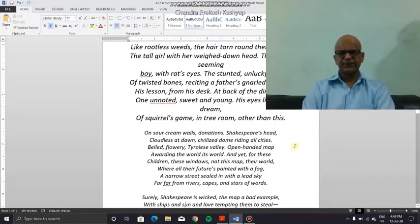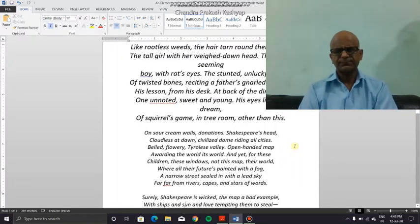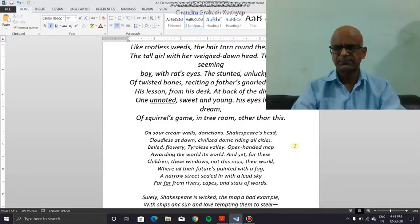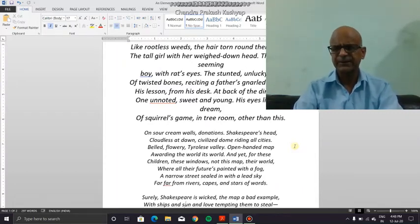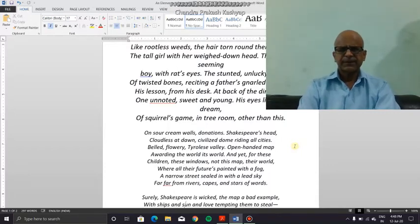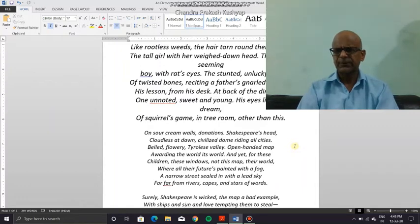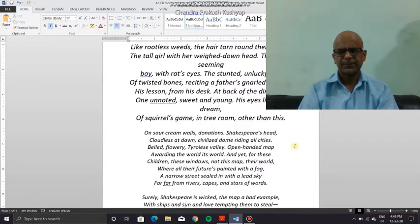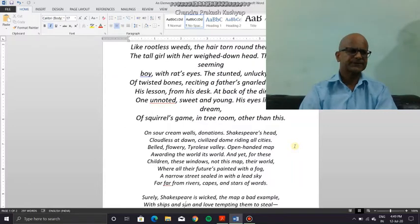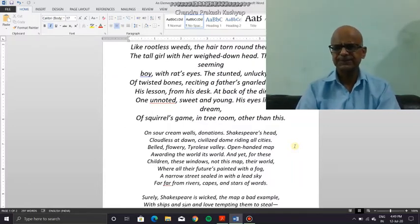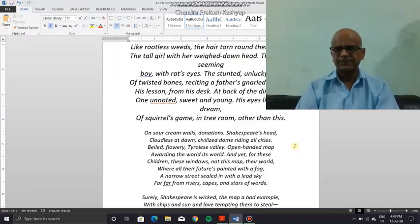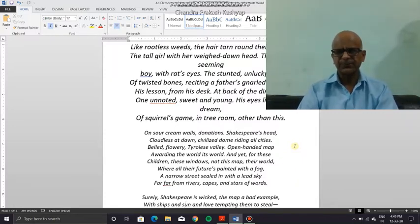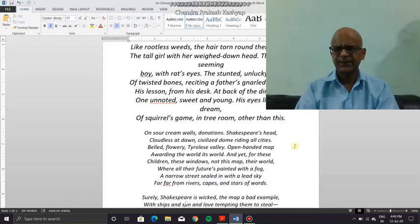We move on to the next stanza, which is actually a description of what the poet sees inside the classroom. Having surveyed the children, he now surveys the classroom, and just as in any classroom anywhere in the world, the walls are decorated with charts which have a purpose — to reinforce learning. However, according to the poet Stephen Spender, he says in the second stanza these charts have no meaning.